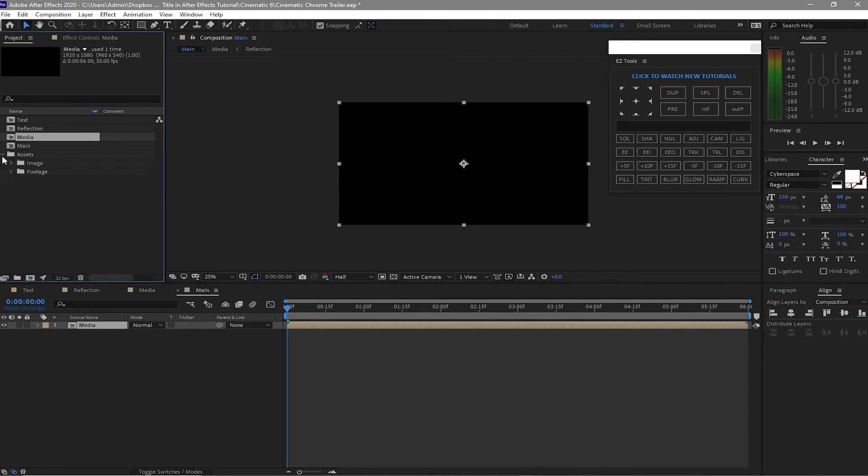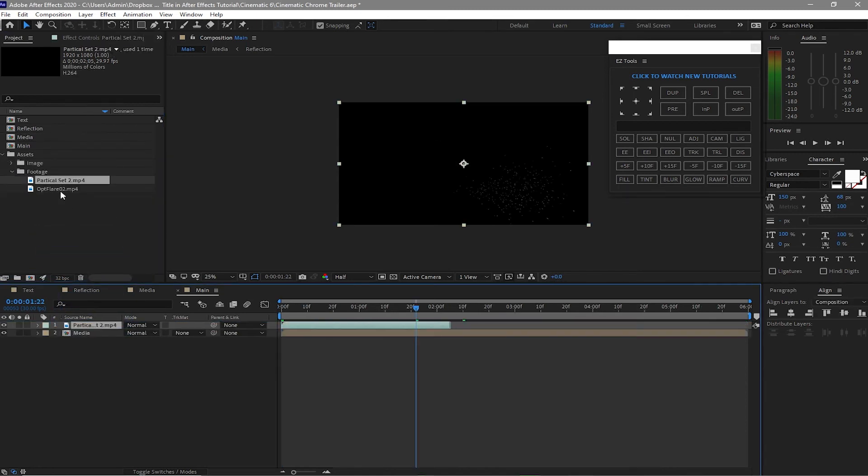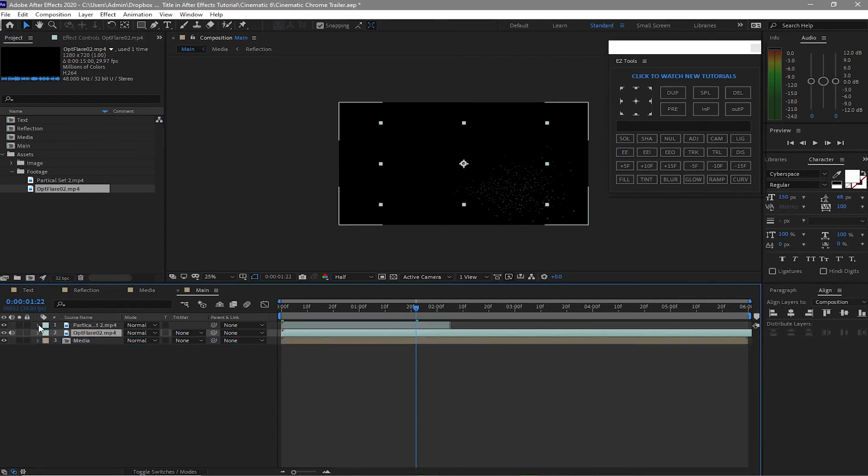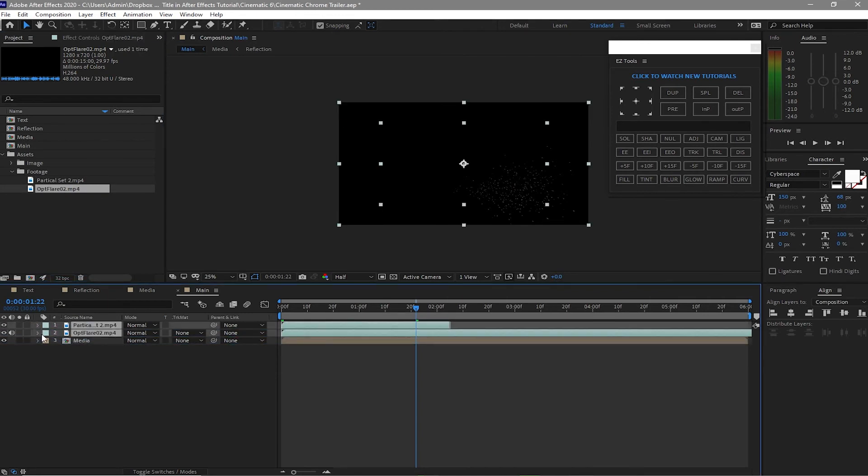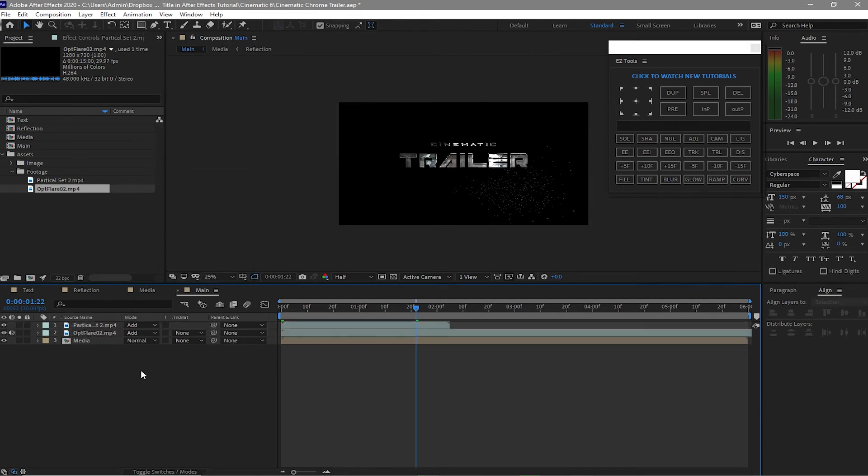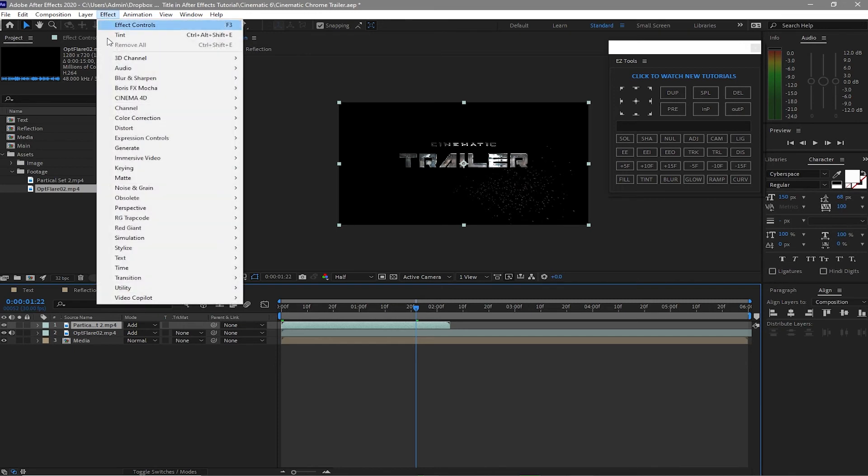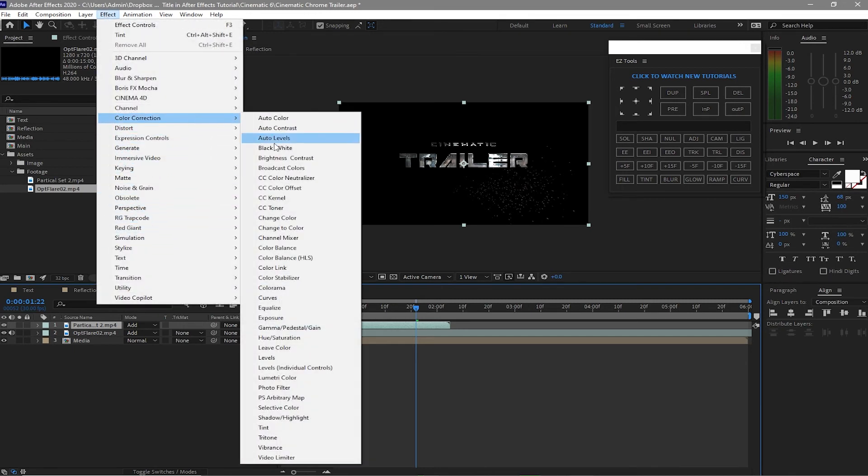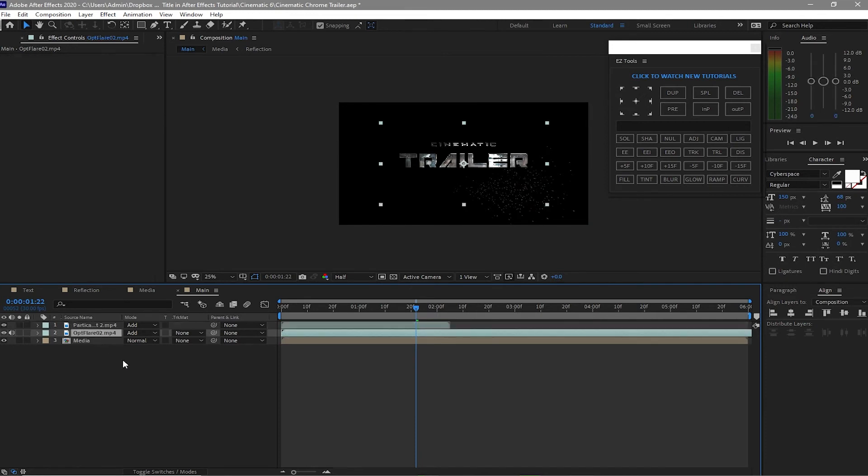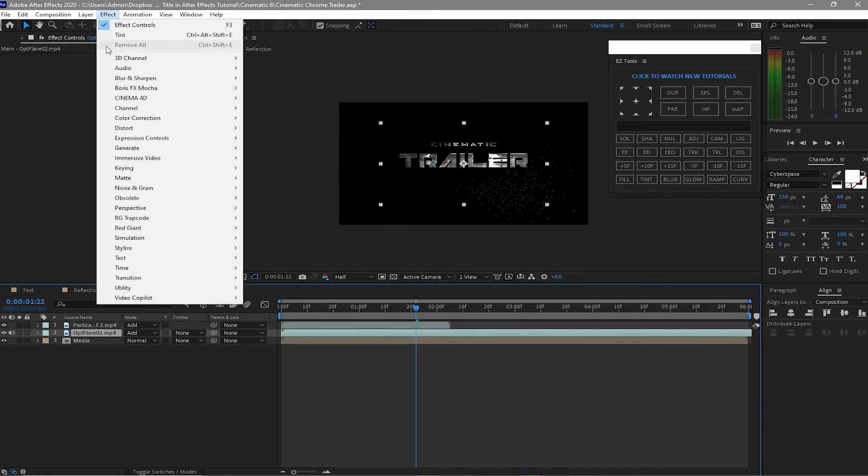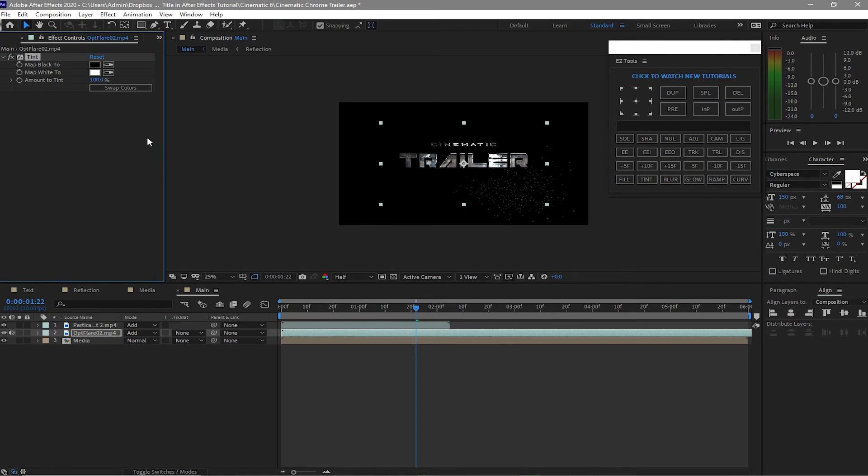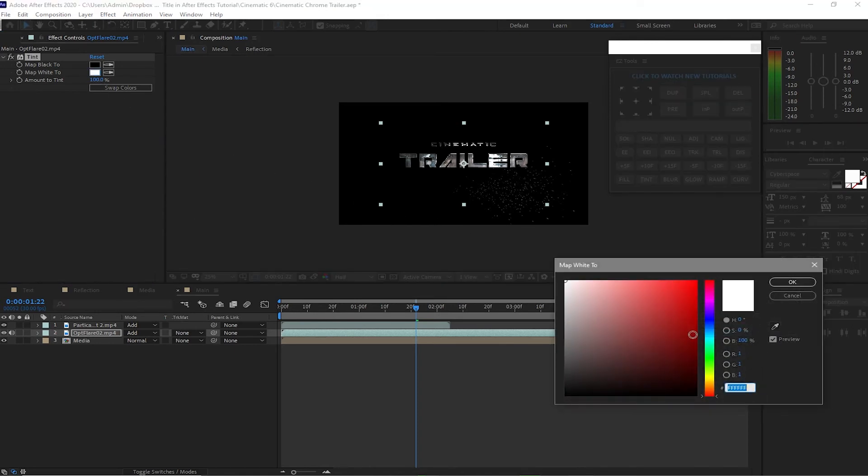Open the project assets, drop down the particle and the optical flares. Highlight both of them, change the blending mode to add. I will highlight the particle layer, go to Effects and Preset, Color Correction, Tint. And I will highlight the optical flares, go to Effects and Preset, Color Correction. I will also make it Tint but I have to change the color to blue.